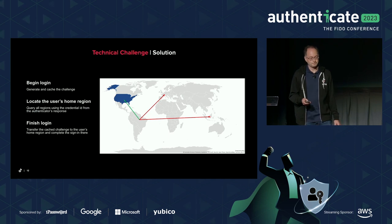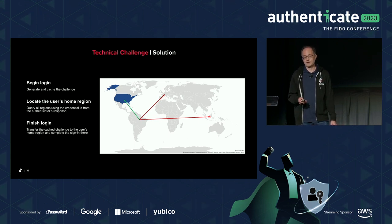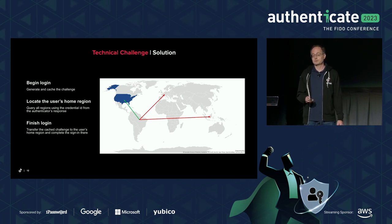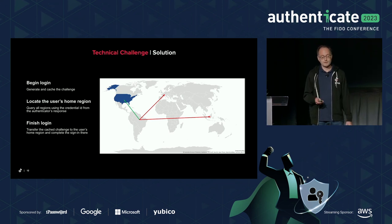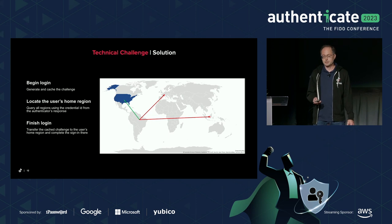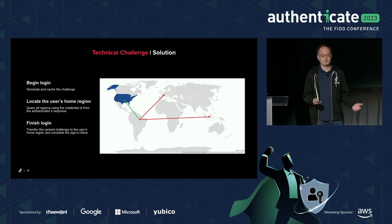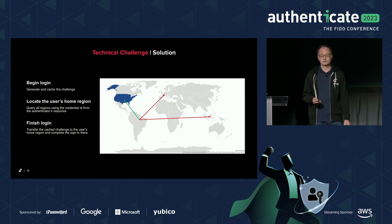So how do we solve it? Fortunately, after the user unlocks a passkey, the TikTok app gets the corresponding credential ID, and in the user's home region the credential ID is mapped to the user's account. So we begin the login flow by generating and caching the challenge on the nearest server. When the user unlocks the passkey, the TikTok app queries all regions with the credential ID to find the user's home. The home service then fetches the cached challenge and other data from the server nearest the user's physical location and completes the sign-in.